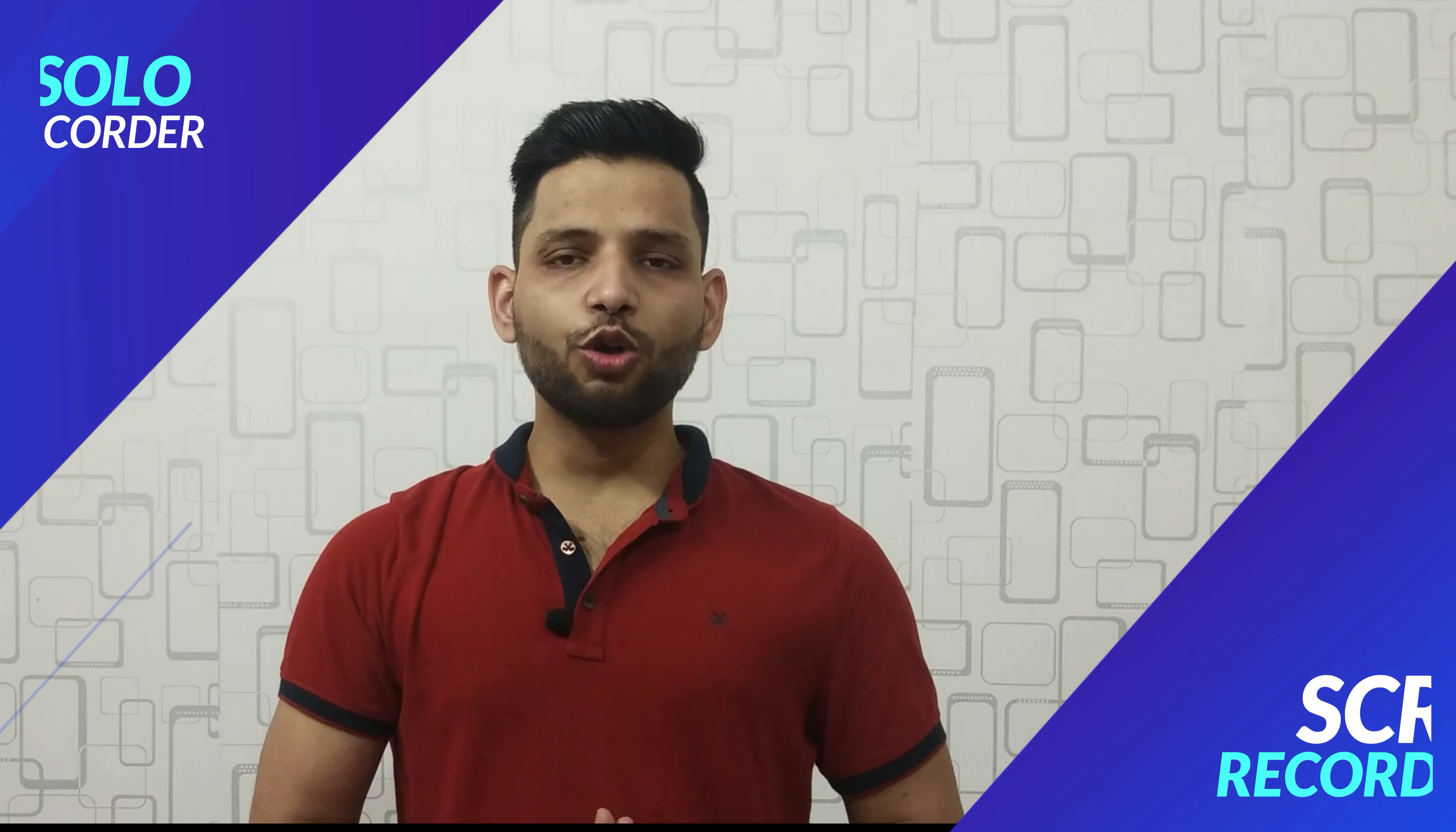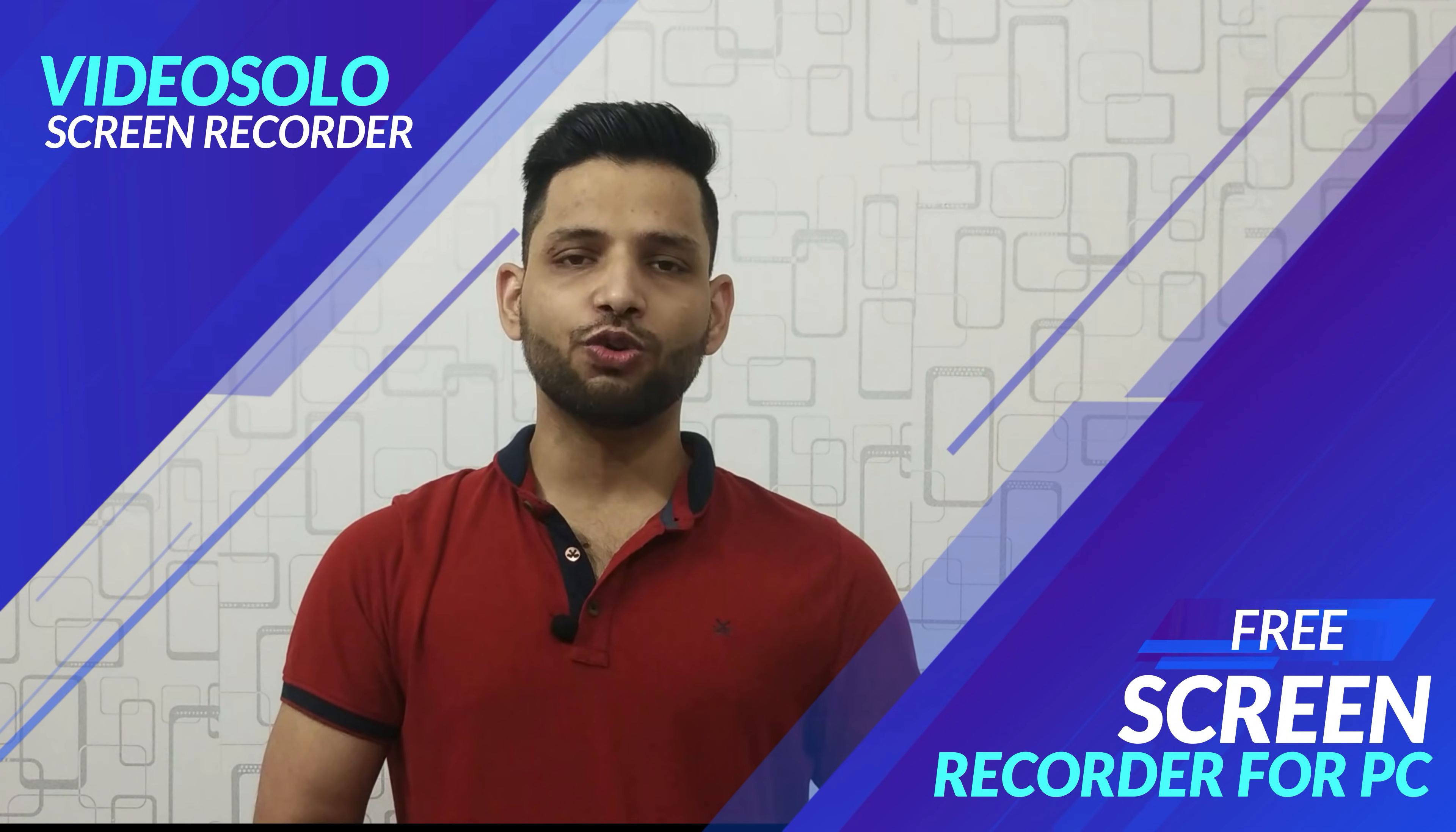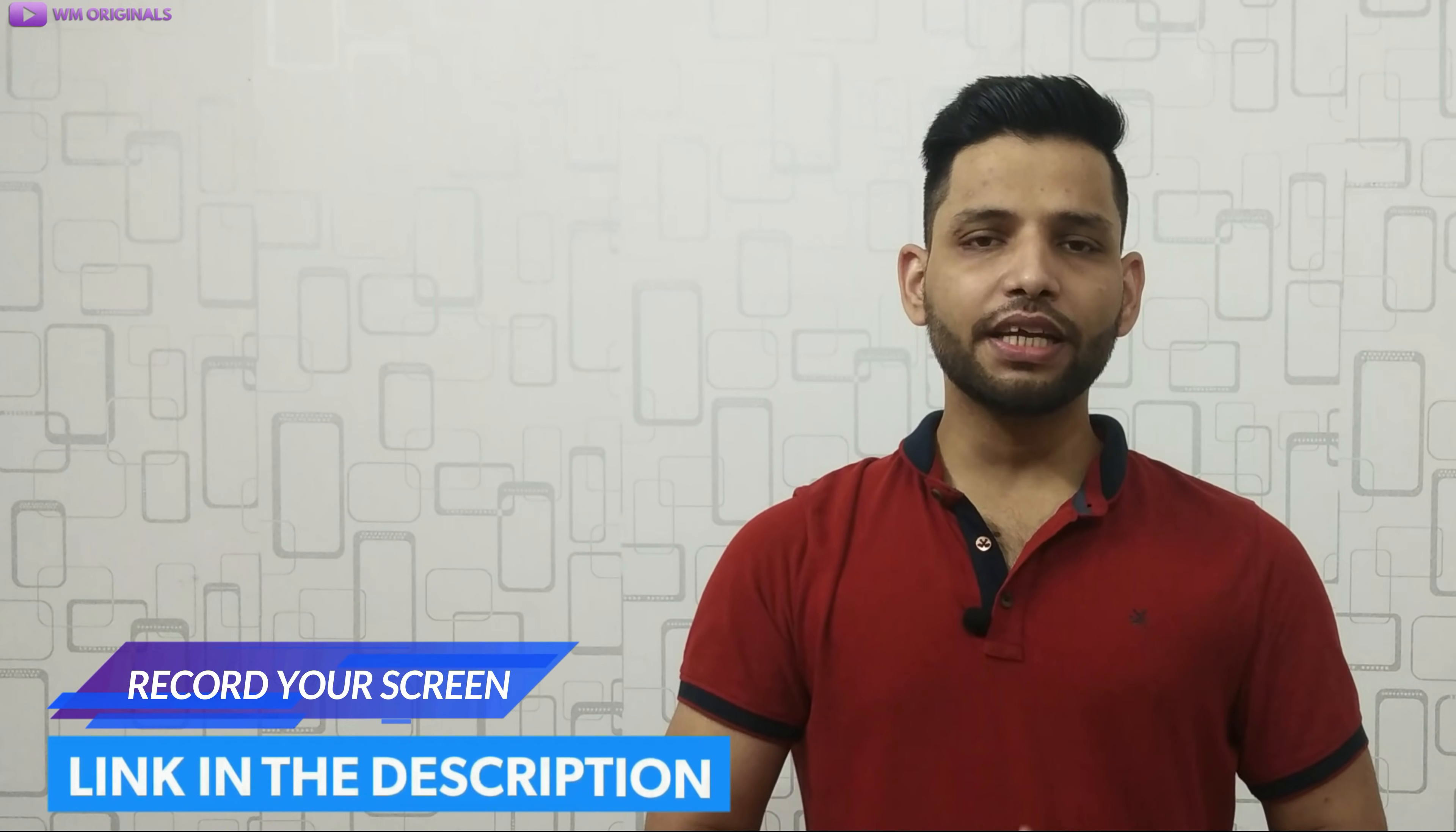This is how easily you can also record your computer screen for free using video solo screen recorder. And if you want to, check the link in description and pinned comment.